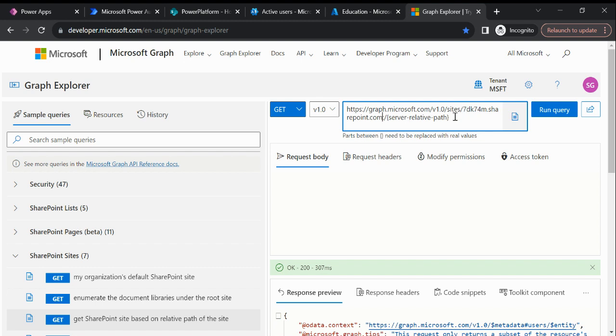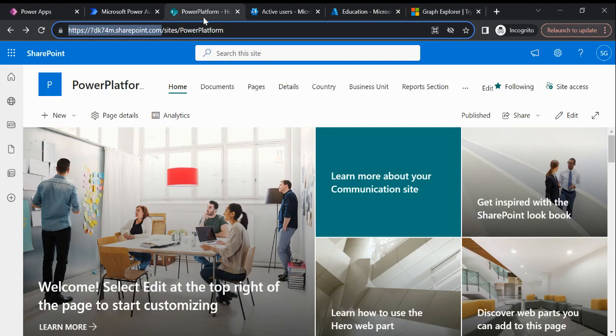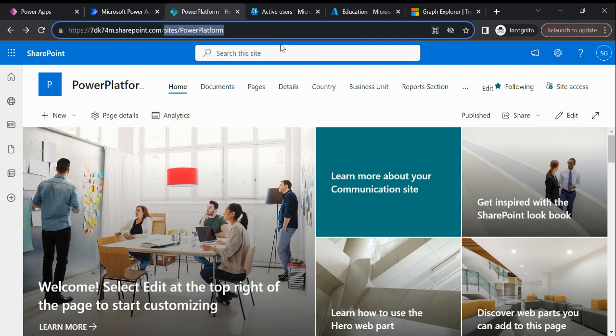Now it is asking me for the server relative path. Server relative path is just our site name, so we will copy this.